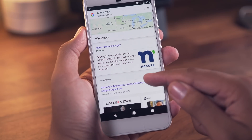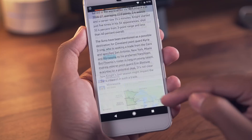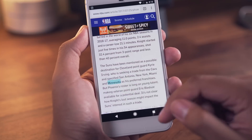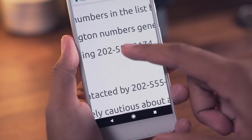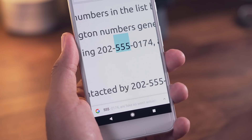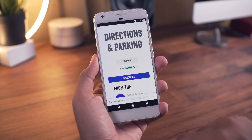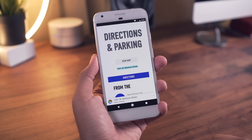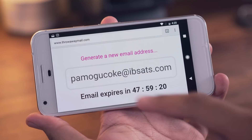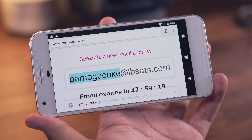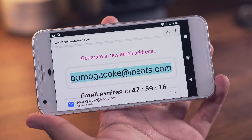Number four deals with tapping on text as well, only this time you can tap on addresses, phone numbers, and emails to do different things. For example, tapping on a phone number will give you a shortcut to calling that number, tapping an address can take you straight to where that place is on Google Maps, and tapping an email address will give you a shortcut to writing an email to that address.